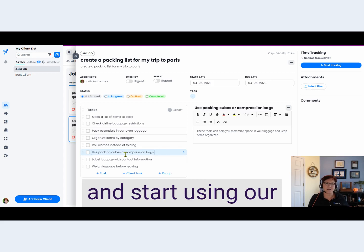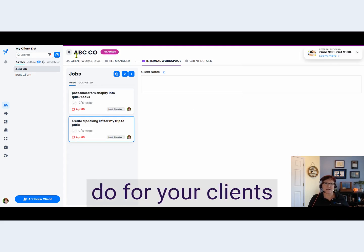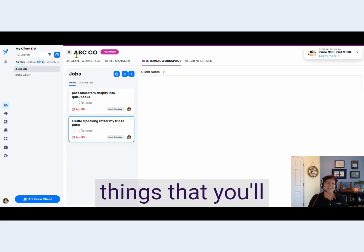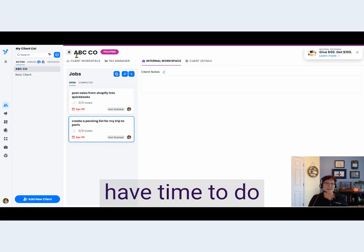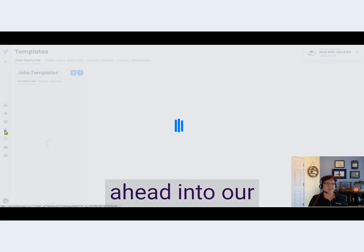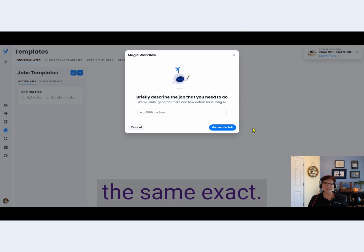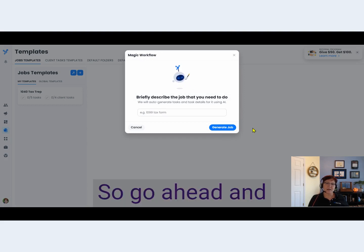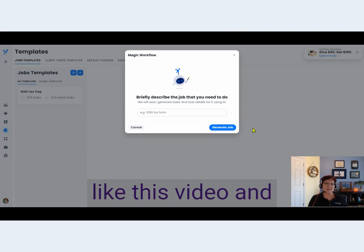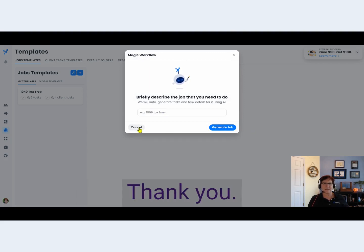Go ahead and start using our Magic Jobs feature to create the jobs that you need to do for your clients, and maybe create checklists for the things you'll have time to do once you get all your work done. You can also go into our template section and create magic templates the same exact way. Go ahead and subscribe to our YouTube channel, like this video, and post any comments down in the comment section. Thank you.